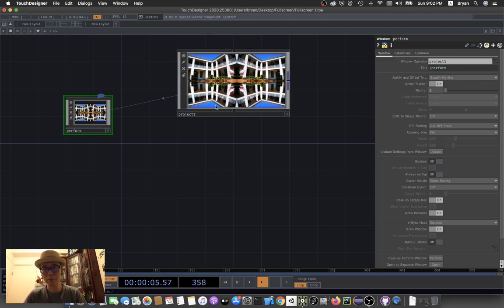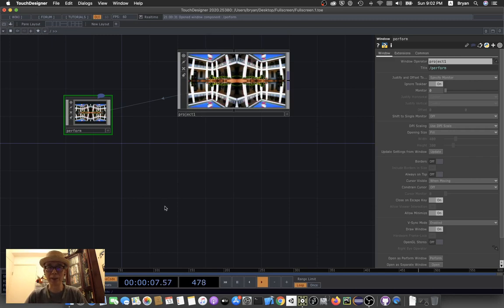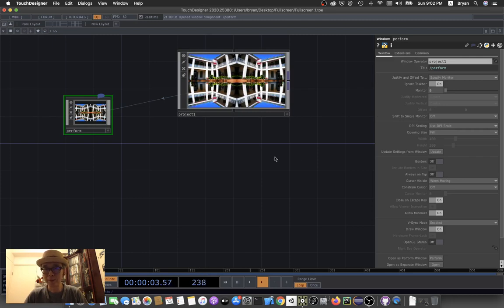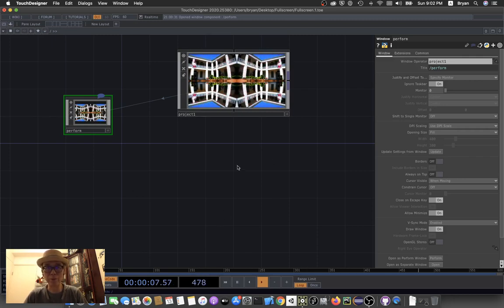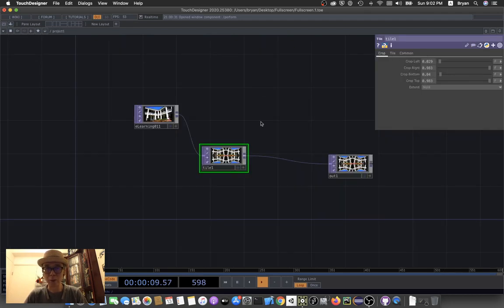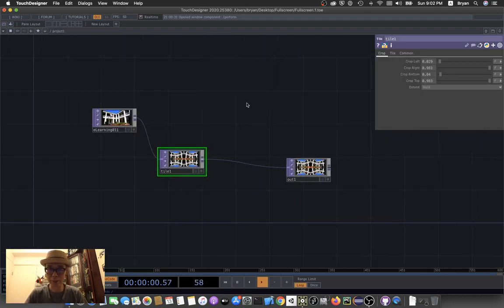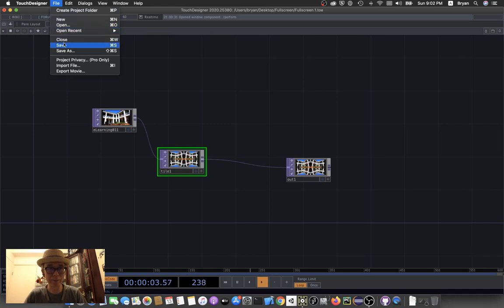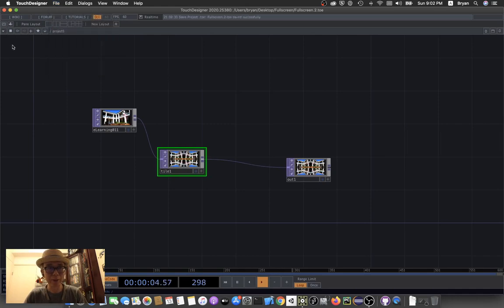When we're done with that, you can just click on your perform window, or I can go back to my project one, save, and then click on my perform button.